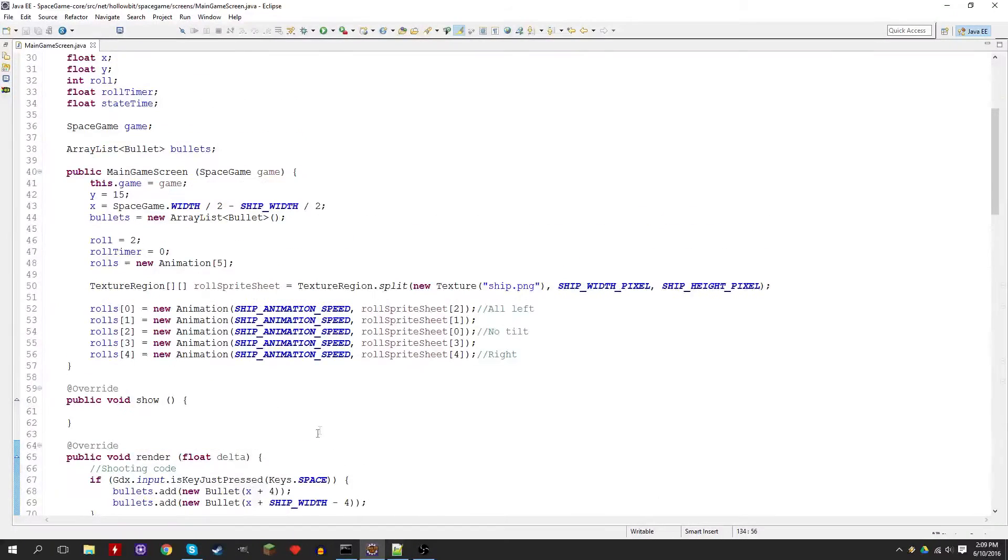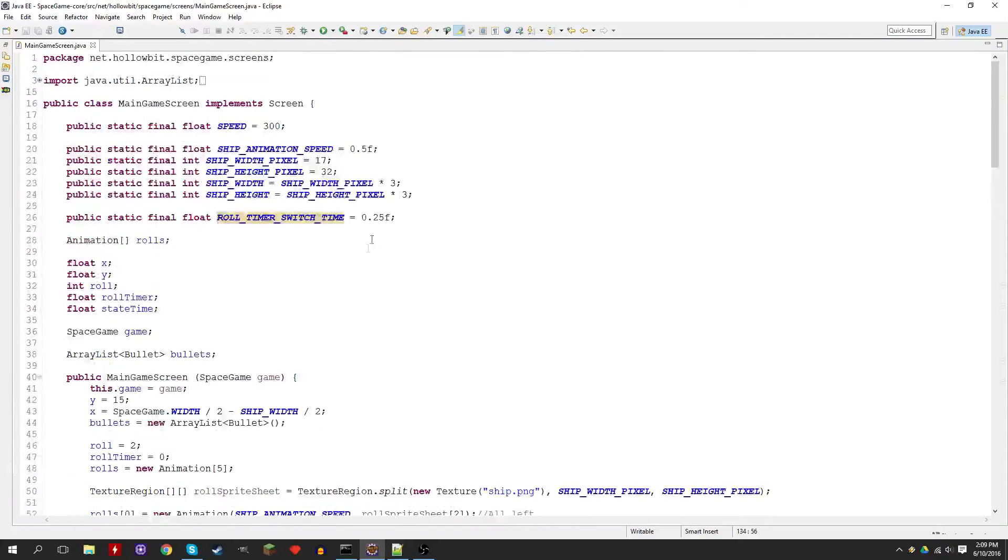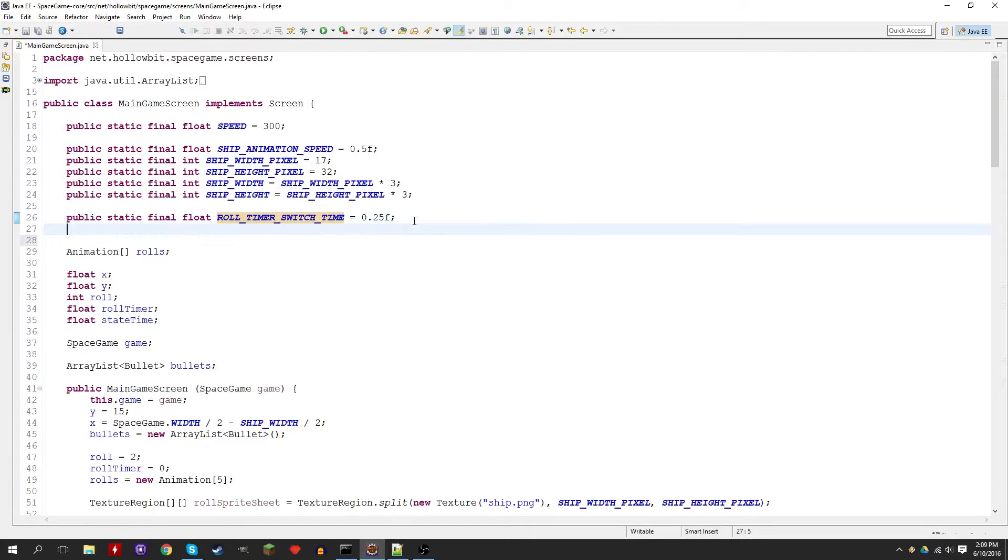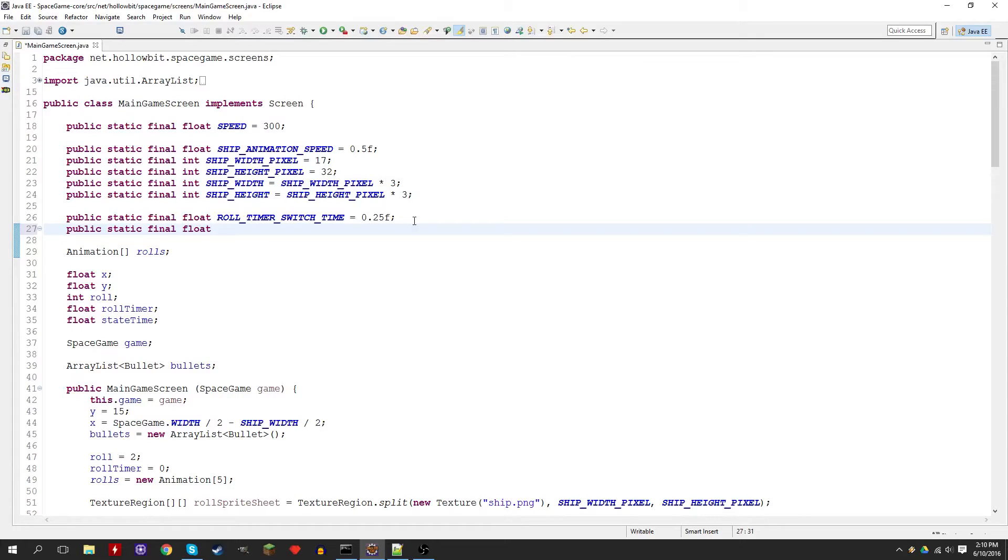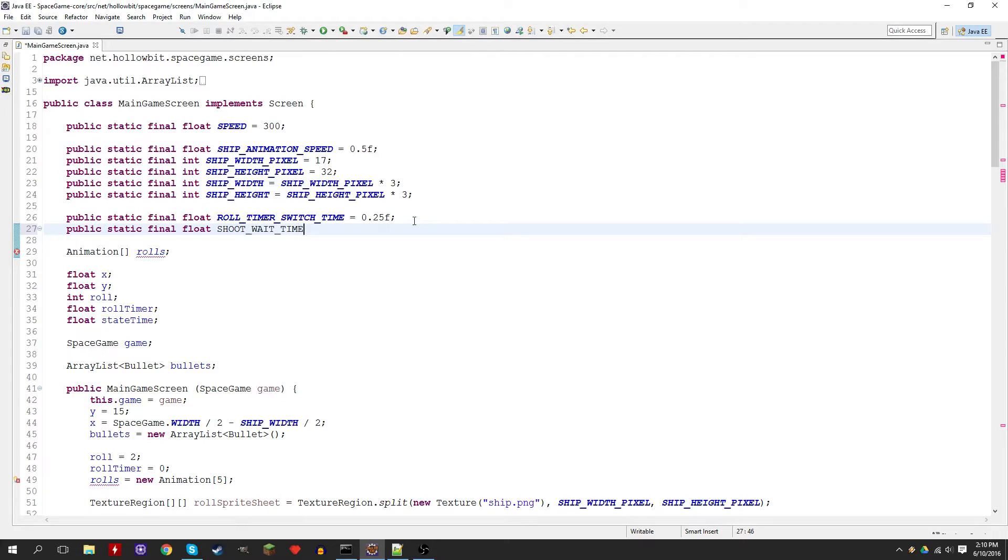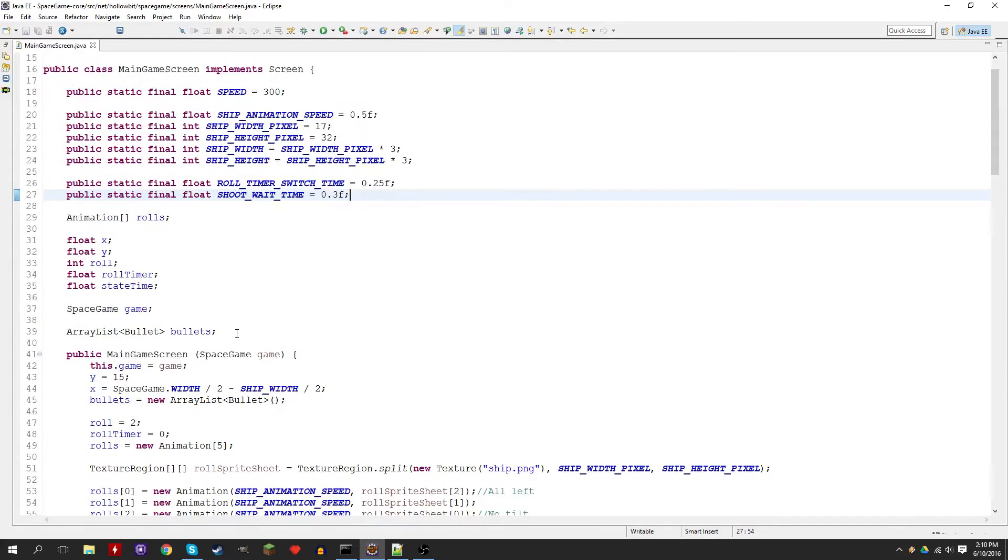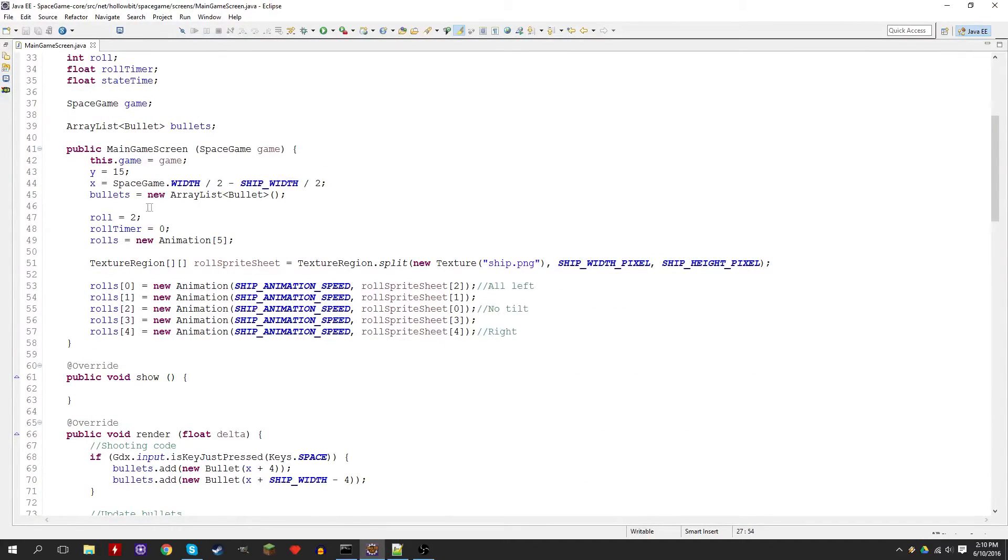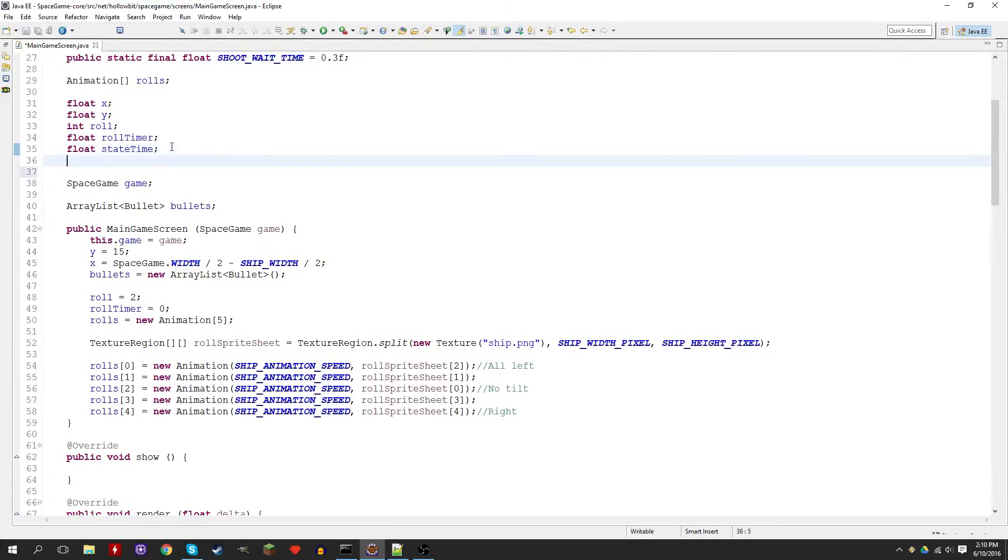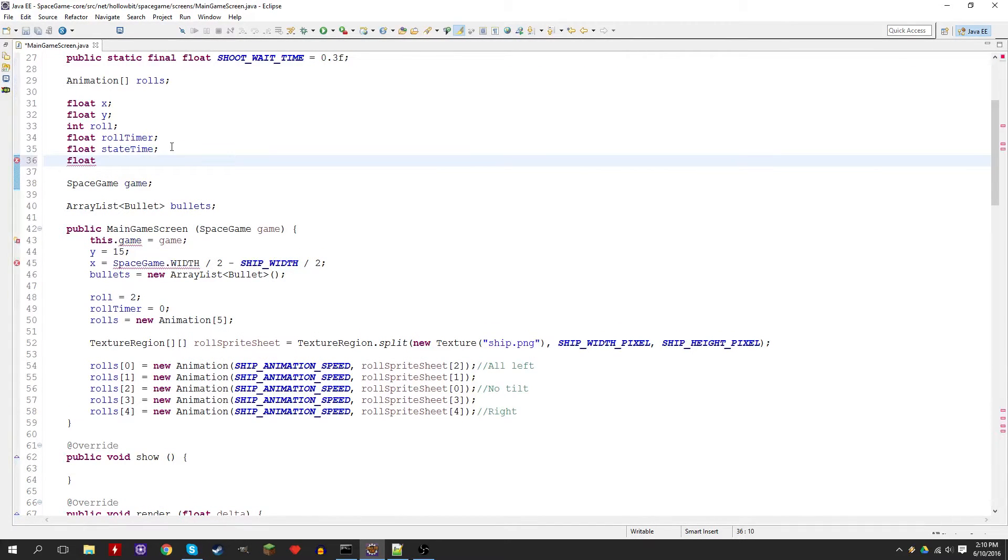Now let's actually add the timer for shooting bullets. Let's create another constant. We'll call it shoot wait time and set it to 0.3 seconds. 0.3 seconds is about right, I tested it beforehand. We need to create a new variable to keep track of the time. Float, call it shoot timer.